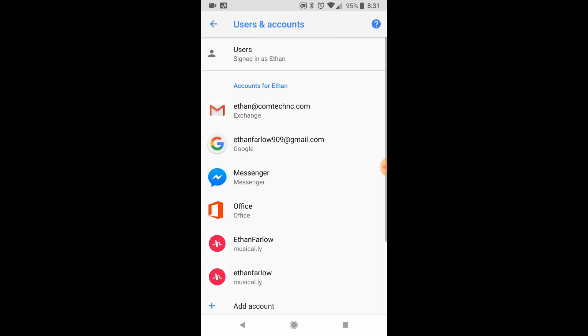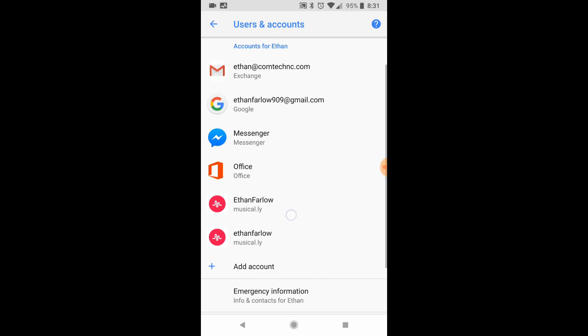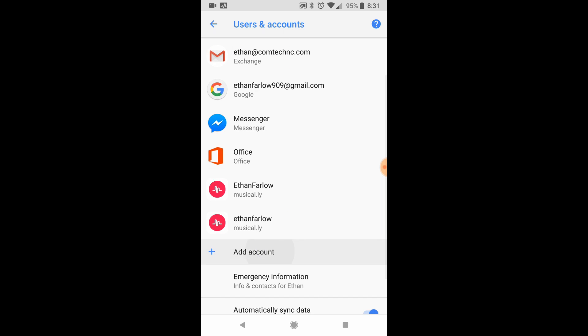When you click that, you can see I already have a few accounts on here. I'm going to click add account at the very bottom.